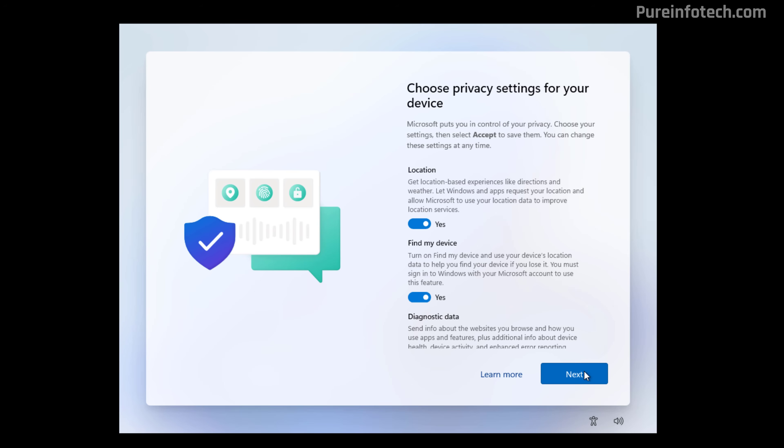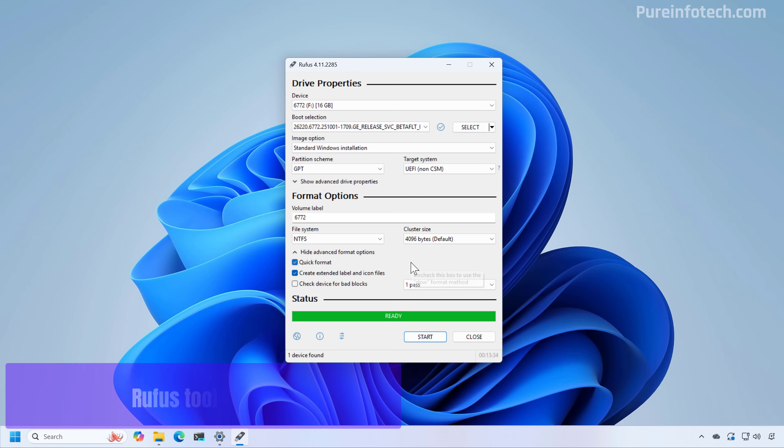After setting up the security questions, choose your privacy settings and you're done with the local account setup.